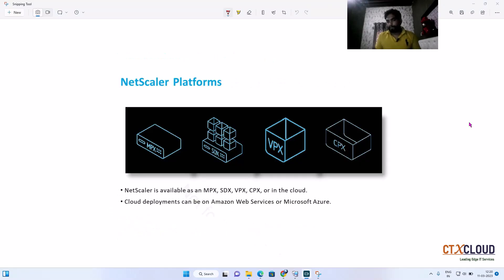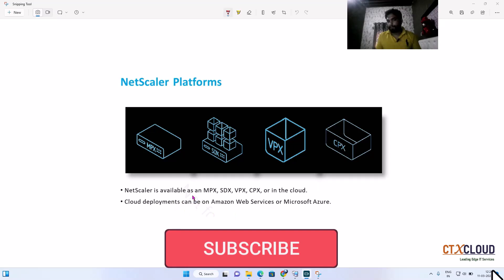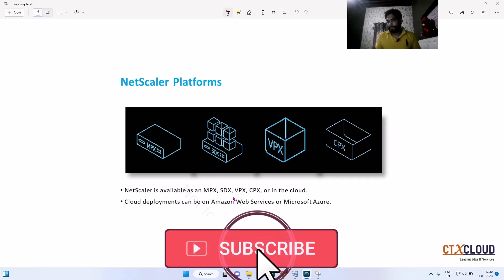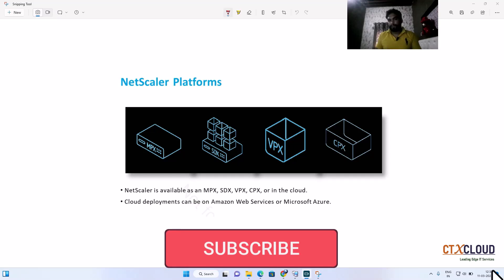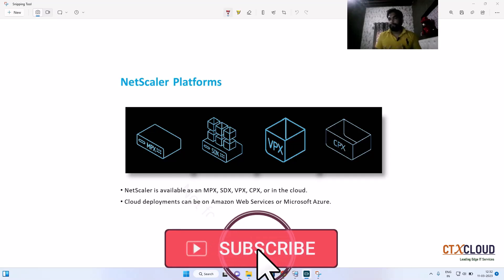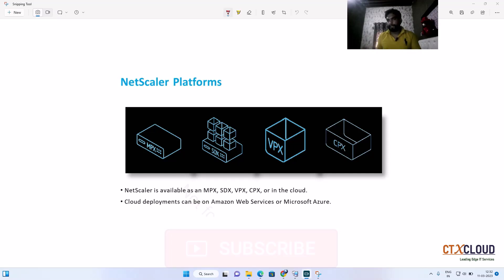Now we are going to talk about the types of NetScaler. NetScaler is available as MPX, STX, VPX, CPX, or in the cloud — present in Amazon Web Services and also in Microsoft Azure. MPX is generally a physical box which we mount in our data centers. It is a physical NetScaler and inside that we need to manually add LAN cables, fiber cables, etc.